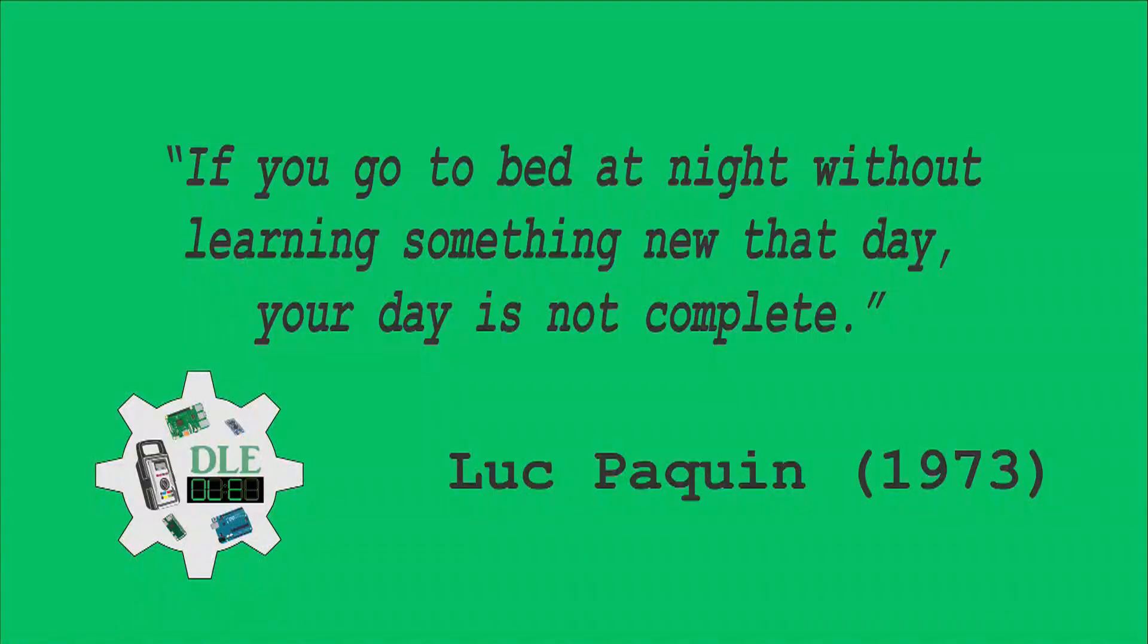If you go to bed at night without learning something new that day, your day is not complete. Luke Paquin, 1973.